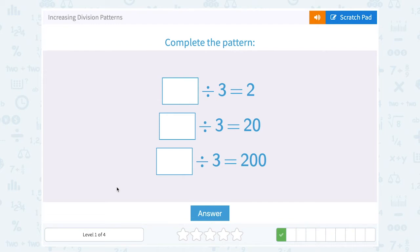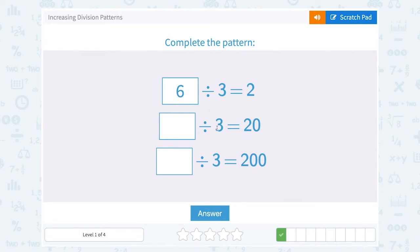What number divided by 3 would give us 2? Well, that would have to be 6. 6 divided by 3 equals 2. So let's think about our pattern here. If I divide by 3 and I get 20, notice it's the same as the first one except it has a 0 on that — 2 became 20. So I would still think 6 divided by 3 gives me the 2, but I would need an extra 0. So 60 divided by 3 equals 20.